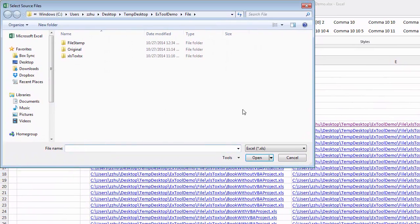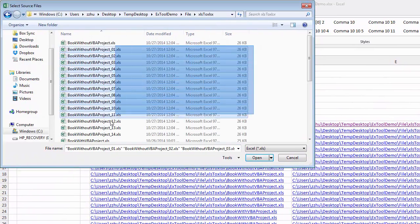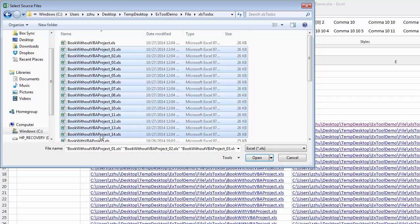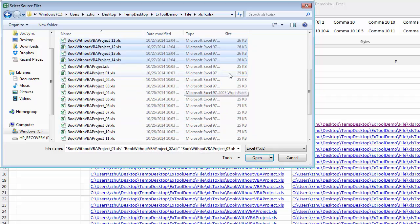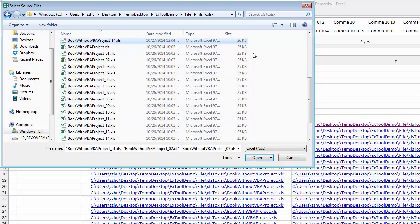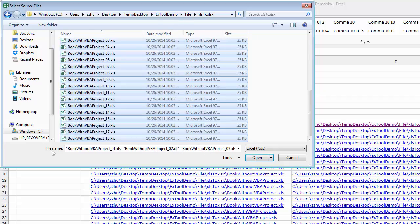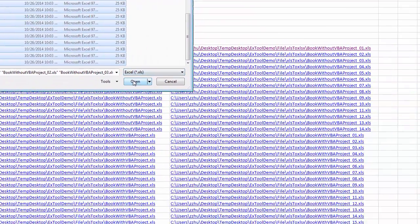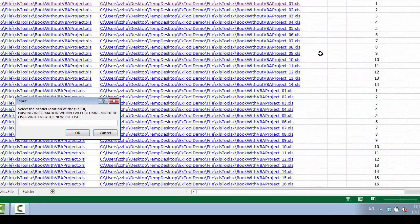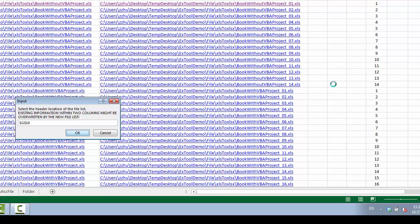So you can select all of them, open, and we can select the location here. It will make a list of all the files that is converted into 2007 and above version.